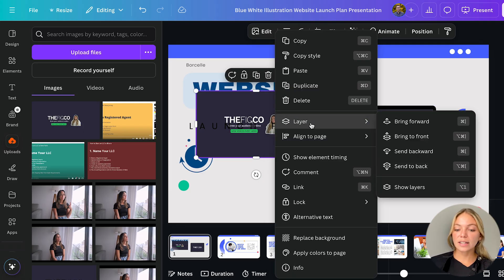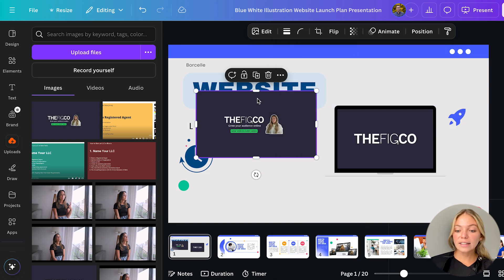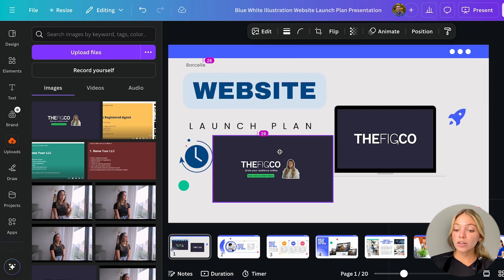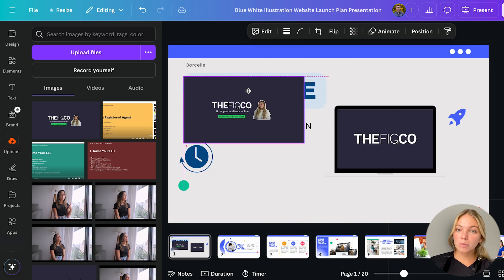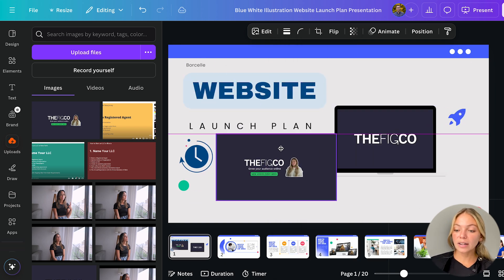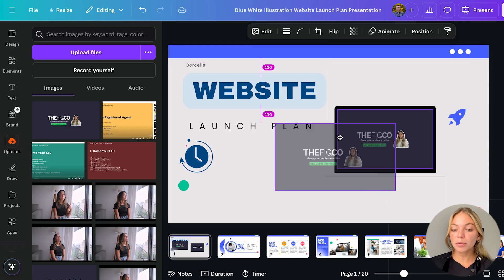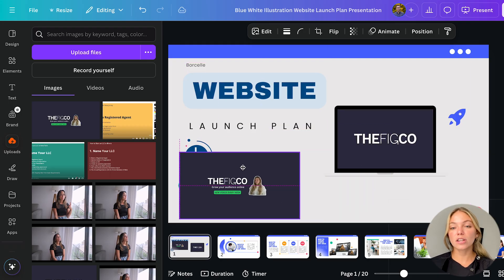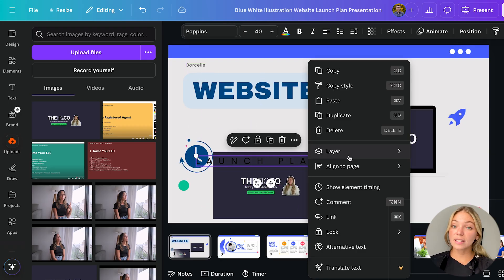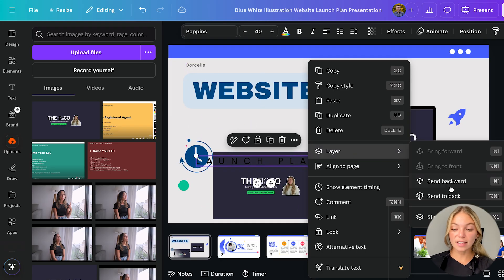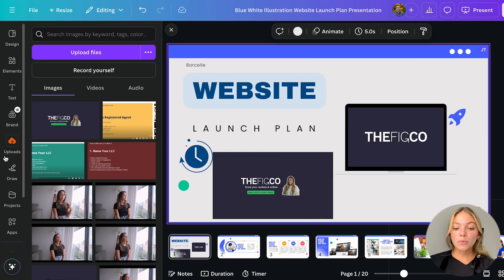There is another option that says bring to front and this applies when you have multiple images overlapping and it will bring the image to the front dismissing the other layers. This applies with text as well.